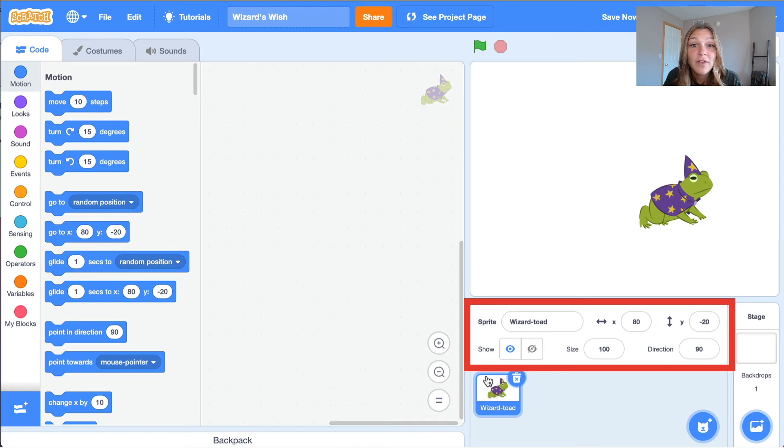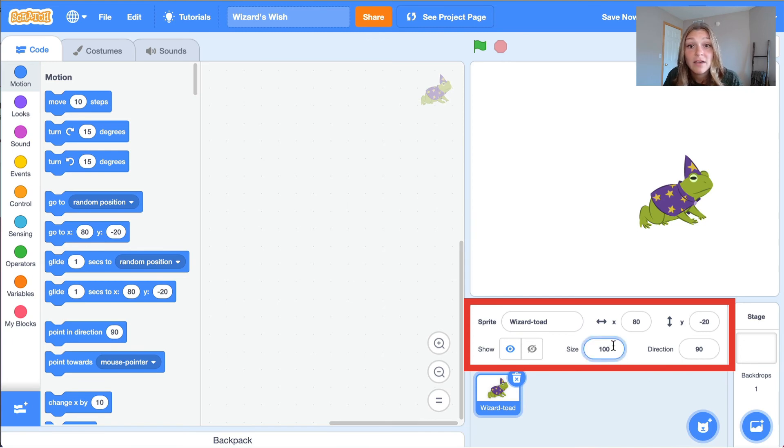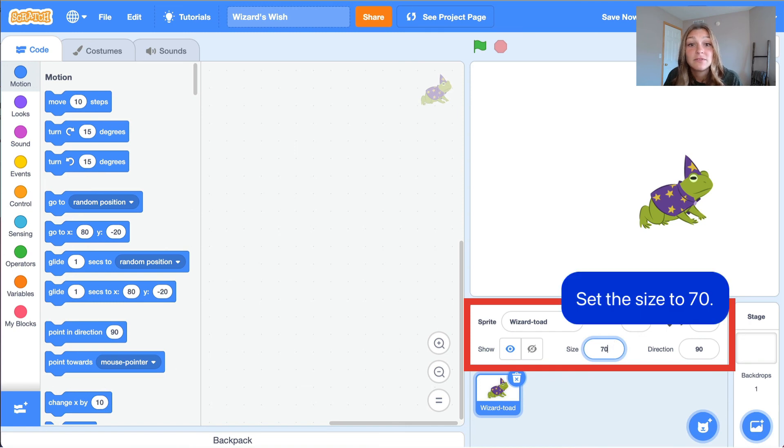Below the stage, you'll find options to format our sprite. Let's look at the size feature. The size defaults to 100 pixels. We use pixels to describe the size of a digital image. The larger the pixel value, the bigger our sprite will become, and vice versa. We'll set our Wizard Toad to be a size of 70 pixels, but you can set it to the size you want.